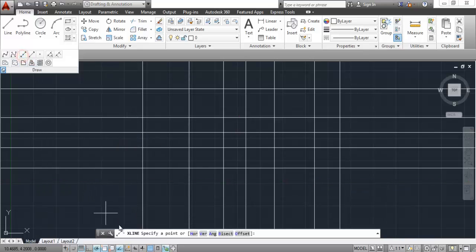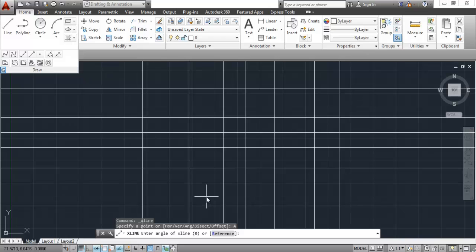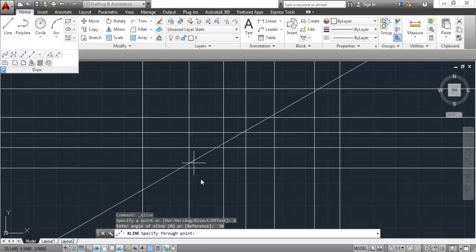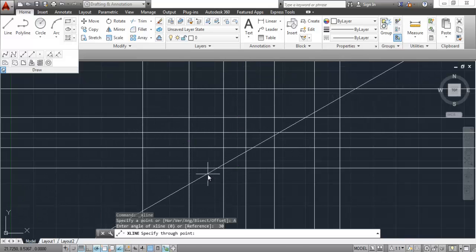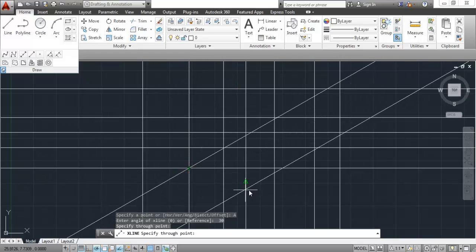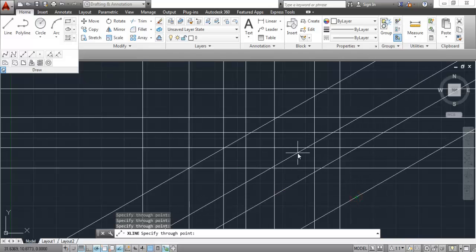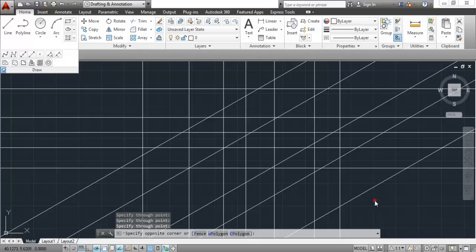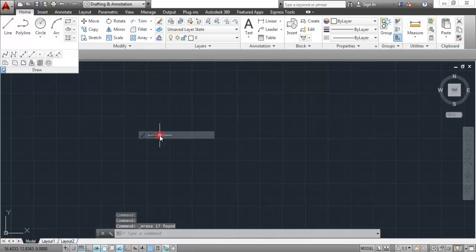Let's go to construction line again. Now we have the angle option. Go to angle and specify an angle for the construction line. Right now I am specifying an angle of 30 degrees. You can see that the construction line is confined to the angle of 30 degrees. Pick a point and the construction line will be fixed at 30 degrees. Right-click, press Enter, or press Escape to exit.